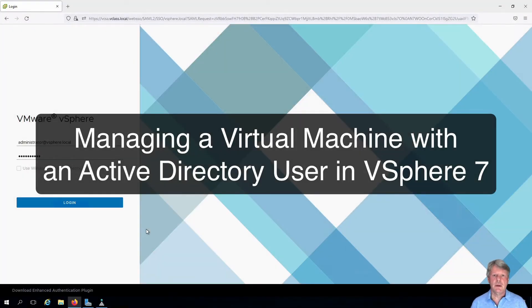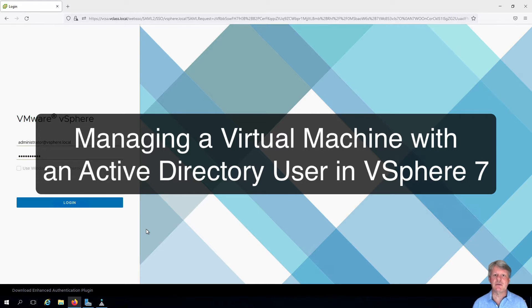Hi everyone and welcome. In this video we're going to demonstrate authenticating to vCenter using an Active Directory account and managing virtual machines from there.